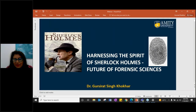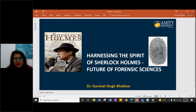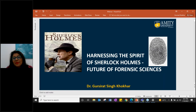I am Dr. Kavita Shukla. I am the Head of Admissions here at Amity University Dubai and I welcome you all to this presentation by Dr. Gursirat Singh, who is a Faculty of Forensic Medicine here at Amity University Dubai. He is an MBBS and MD in Medicine and has a passion towards Forensic Sciences.